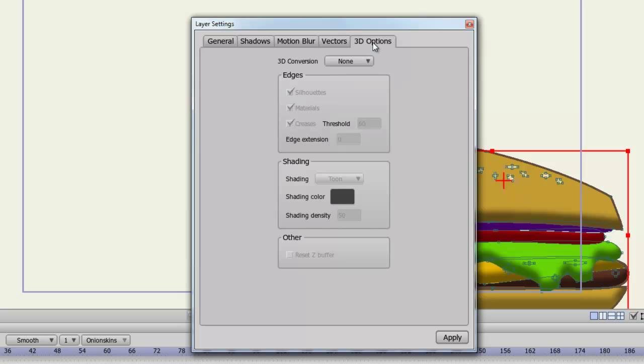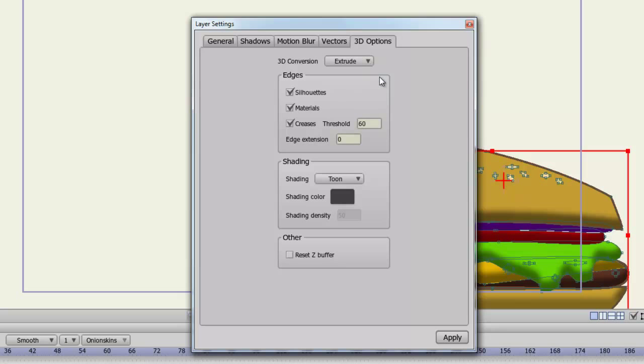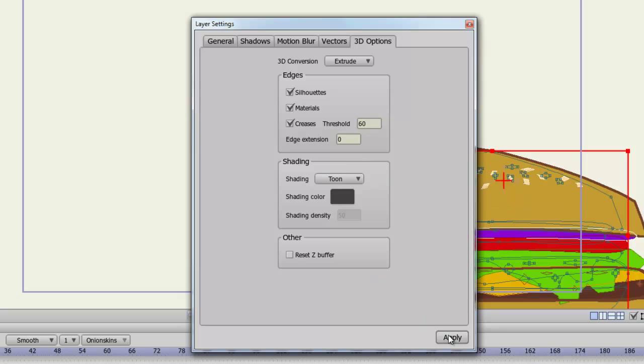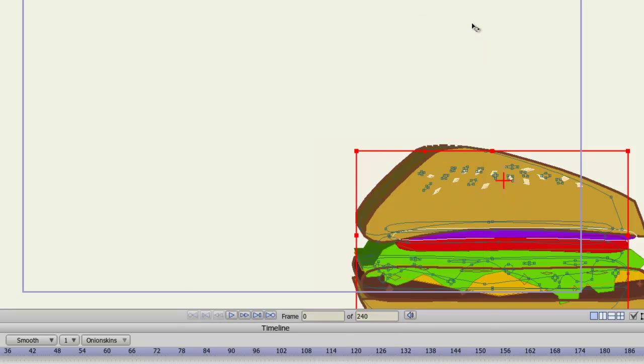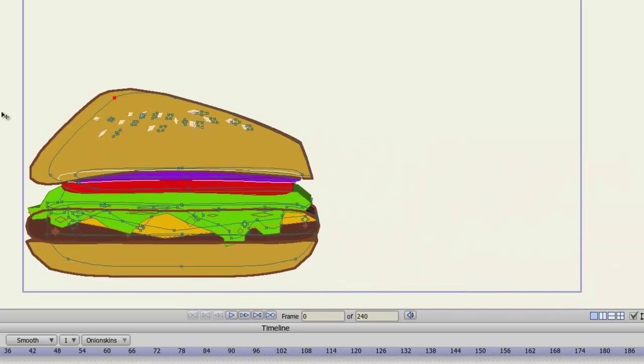And there are 3D options. You can essentially convert your vector layer into a 3D object. So if you turn this on, you can choose between different options here. And you can adjust the edges, the shading, and so on. And when you apply this, and I get out of here, you can see now that my object is now 3D.